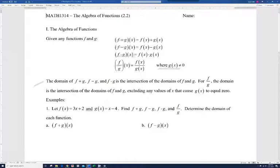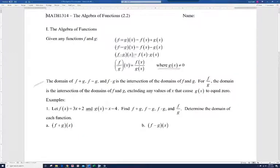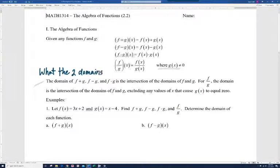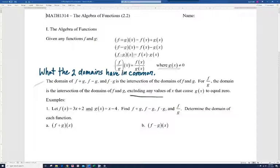The domain of f plus g, f minus g, and f times g is the intersection of the domains of f and g — what the two domains have in common. For f divided by g, we also have to exclude any values of x that cause g of x to equal zero.